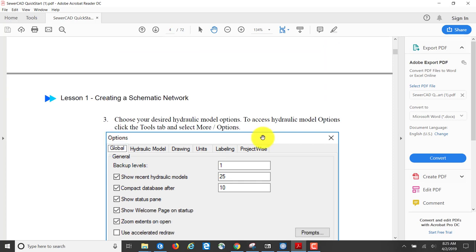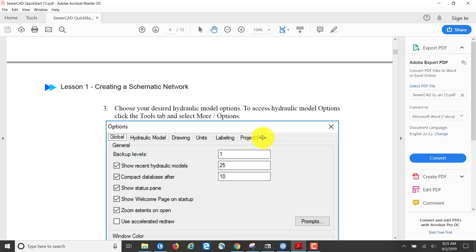Now we're going to come in and go to the Hydraulic Model Options to enter this information, because we're going to use a schematic model rather than a scaled model, and we're going to have the units set to metric rather than English.